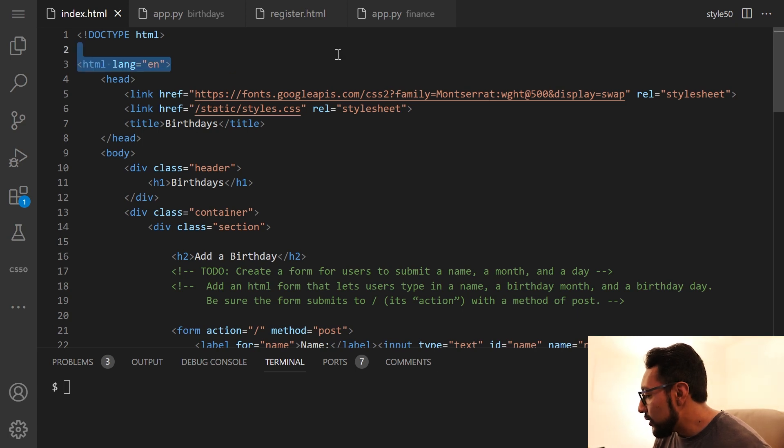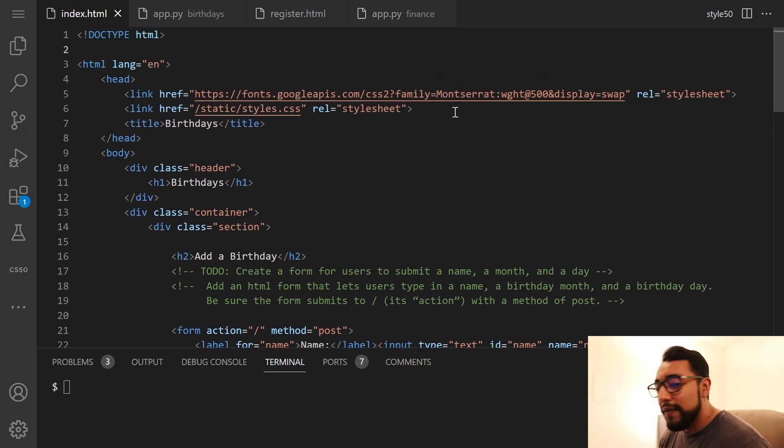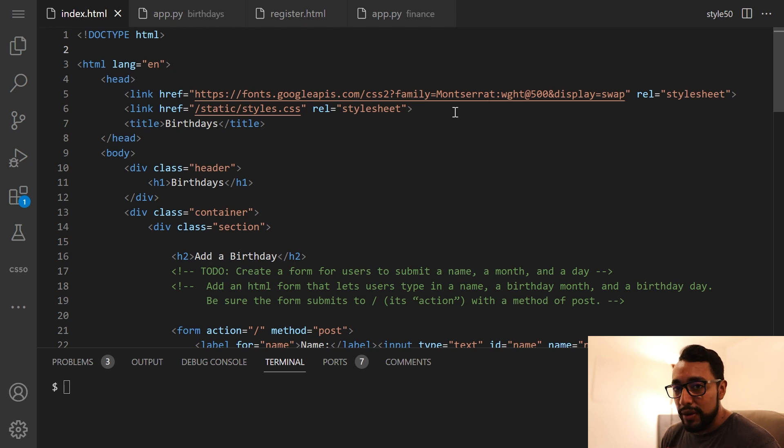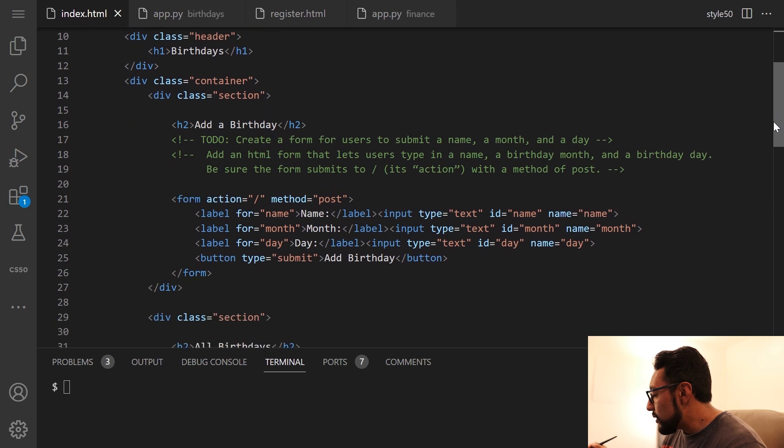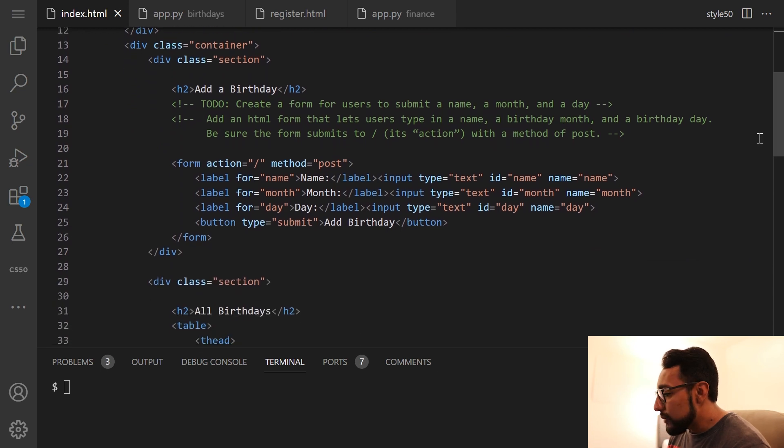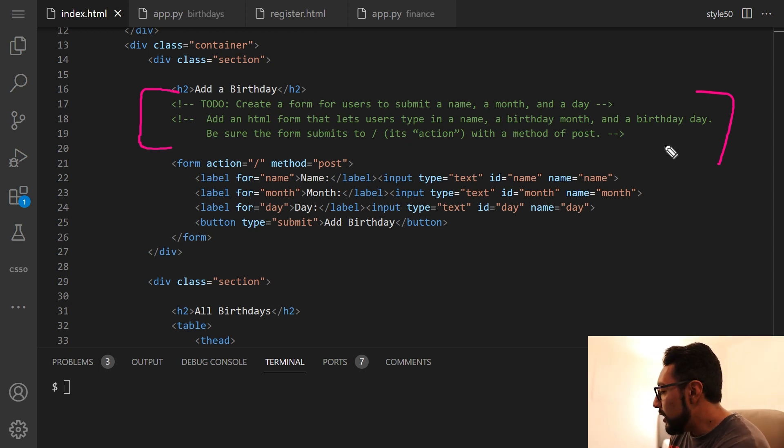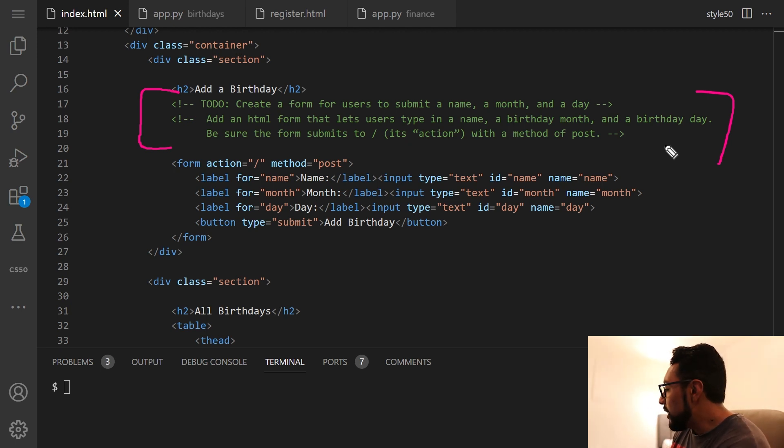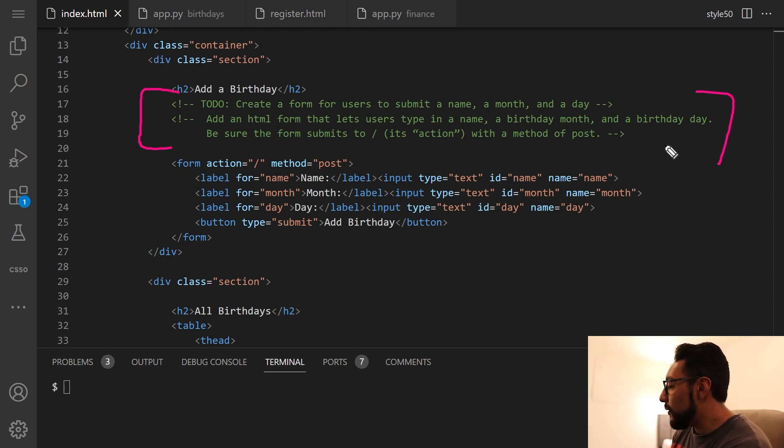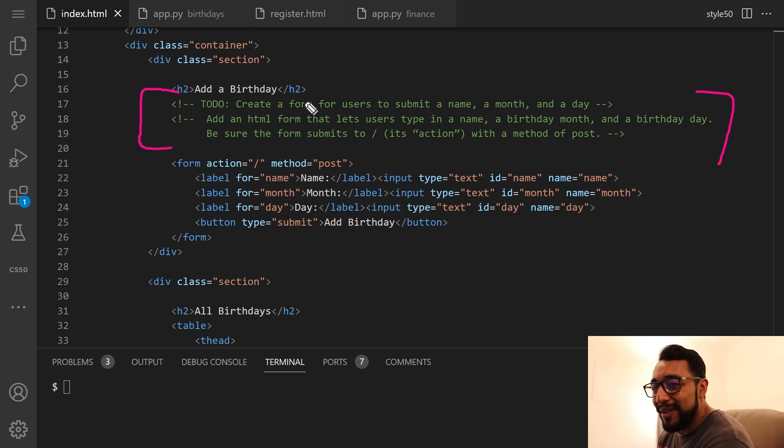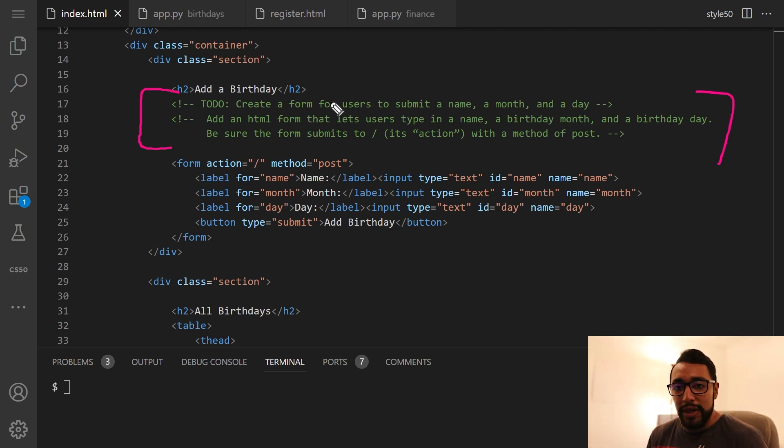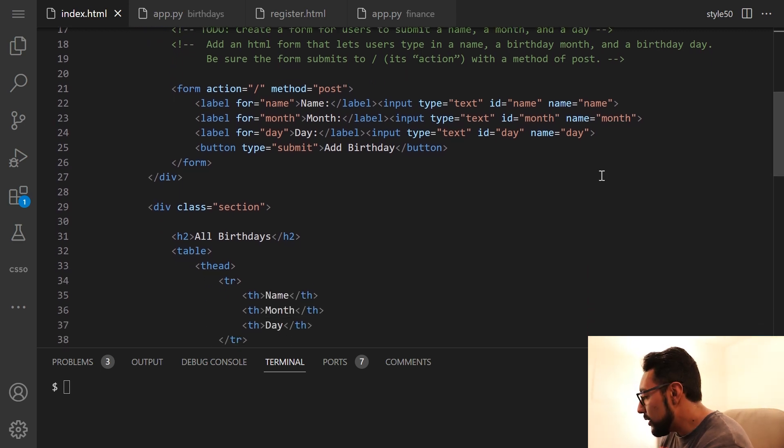The implementation details go a little bit more into that. One thing I did is I took the Montserrat font from the trivia web page we did for week eight, and I used it here because I liked that font. So as we scroll down, we can see I made a note here, to do to myself, create a form for users to submit a name, a month and a day. Add an HTML form that lets users type in a name, a birthday month and a birthday day. Be sure the form submits to its action with a method of post. This is a tip from the CS50 week nine page setup.